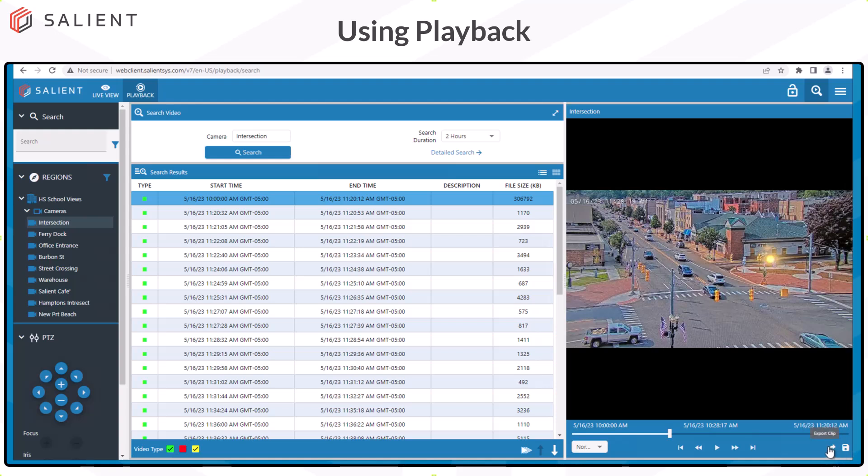Selecting the export icon will save the entire video clip to your download folder. There is no trim feature with exports from the web client, so the entire clip is exported. If you have video that is several hours long, that's the amount of video that will go to your downloads folder. Selecting the snapshot icon functions identically to live view and saves the image in your default download folder.